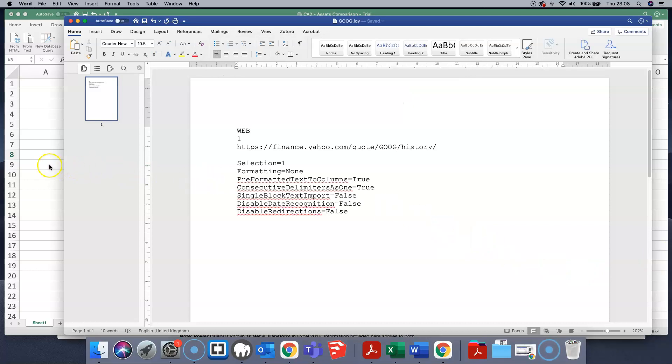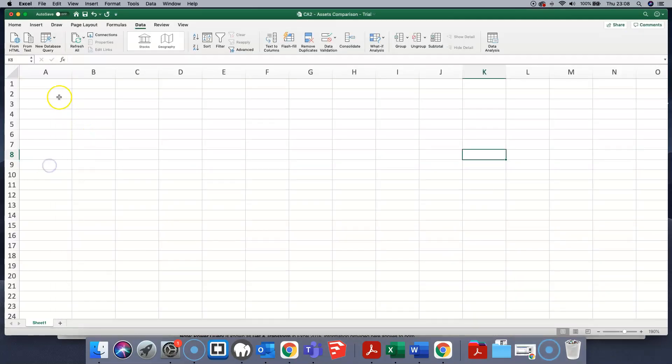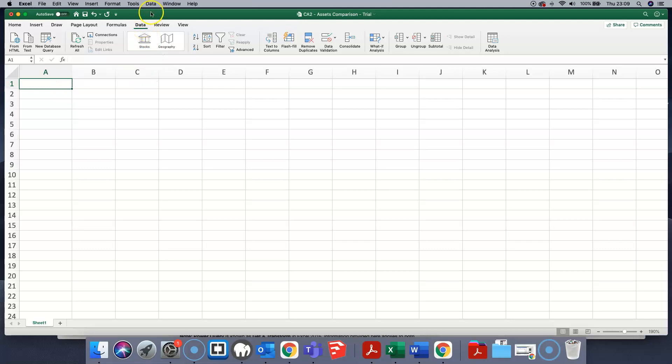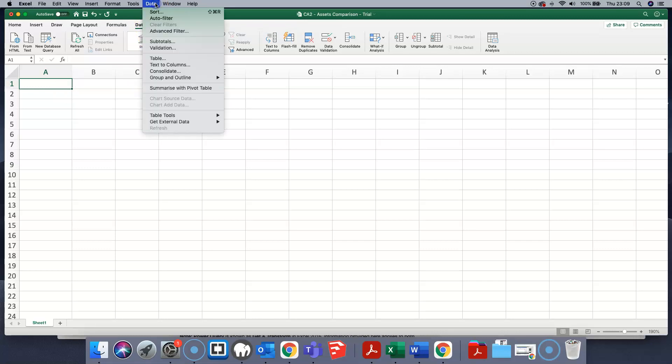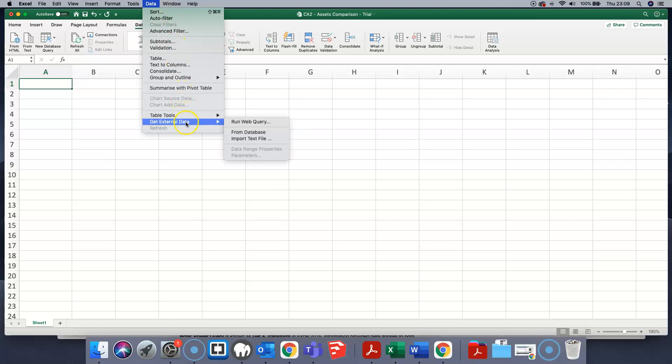Now return to Excel. Put your cursor into the cell in which we want the first cell of the data to appear. Rather than going to the data tab in Excel, go up to the data menu, drop down to get external data, run web query. This will bring us into the queries folder.